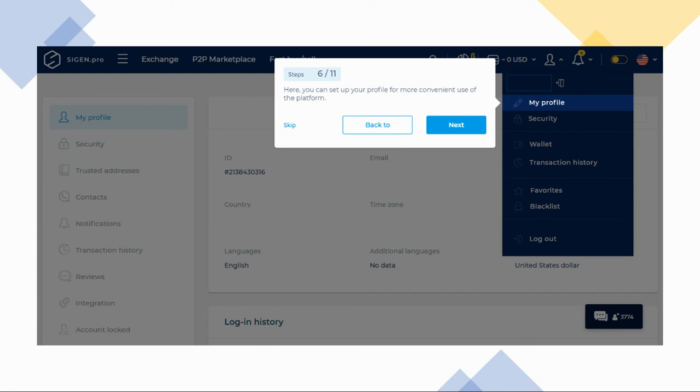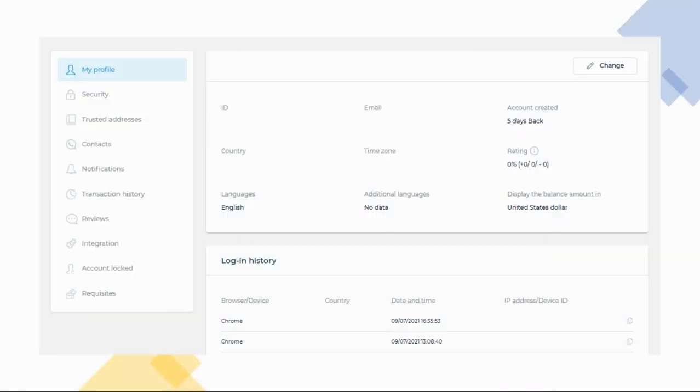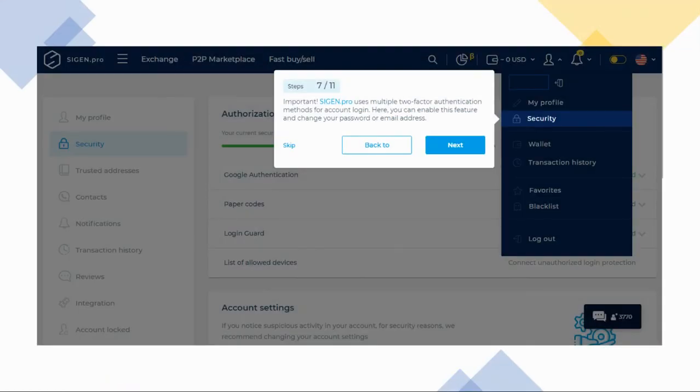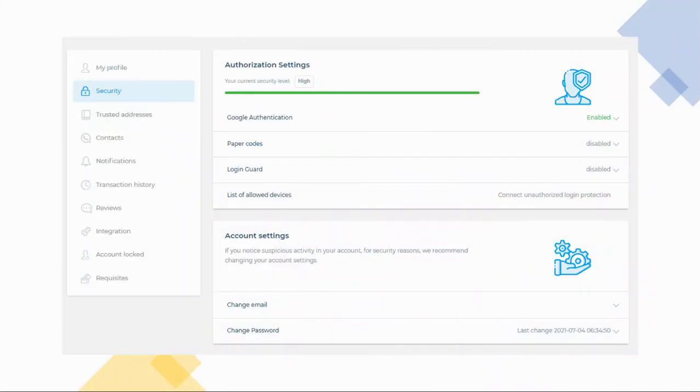Under the account icon, you can set up your profile. You can edit your details as you see fit. You can also make changes to your account security and add more layers to make your account more secure.